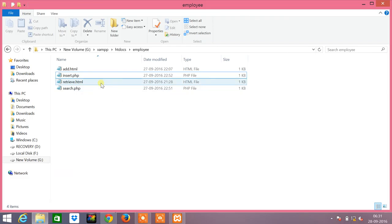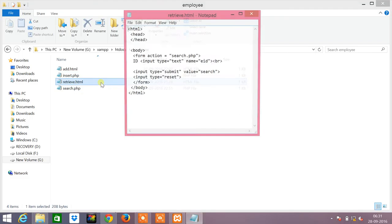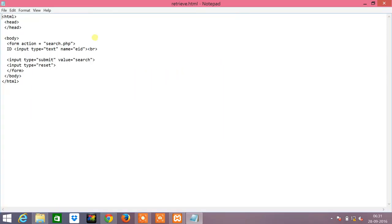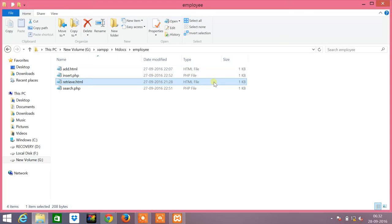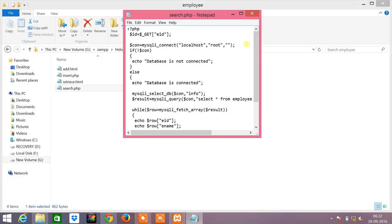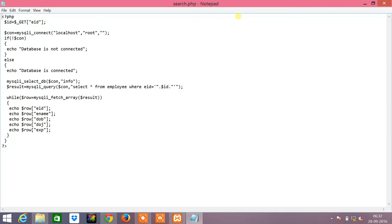Now we will see the program to retrieve the value from the database. The corresponding HTML part will be retrieve. The form action is given as search.php, and you have to input the ID, that is the employee ID from the user. When you give submit, this ID value will be passed on to search.php. In search.php you have to store the value of employee ID into a variable called ID, then you connect to the database as usual and check if the connection has been established. If it has been established, then you have to select the database info. The query is a select.